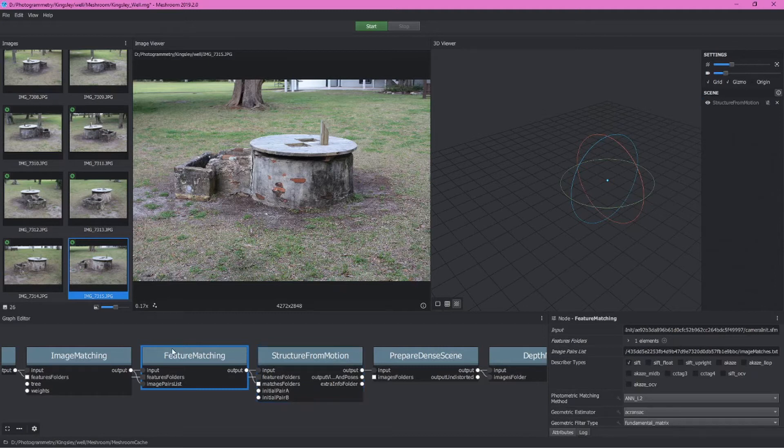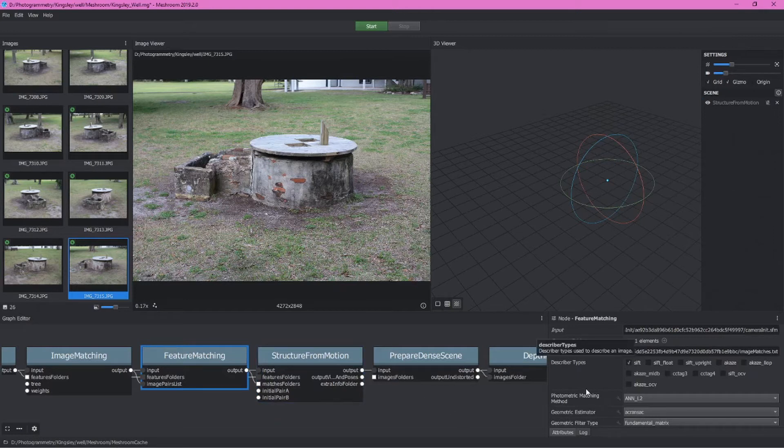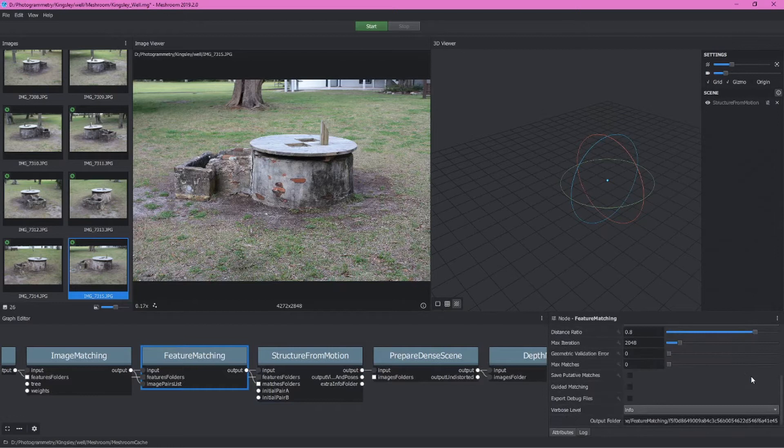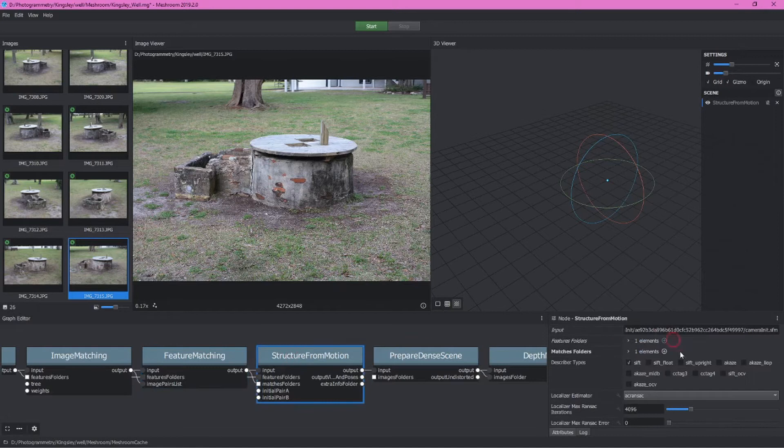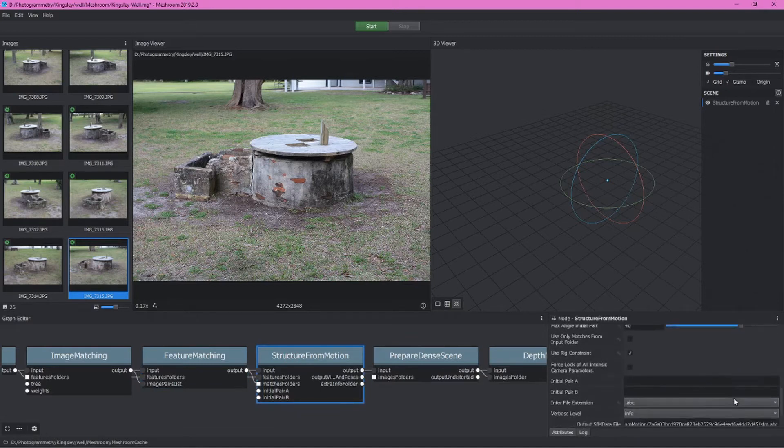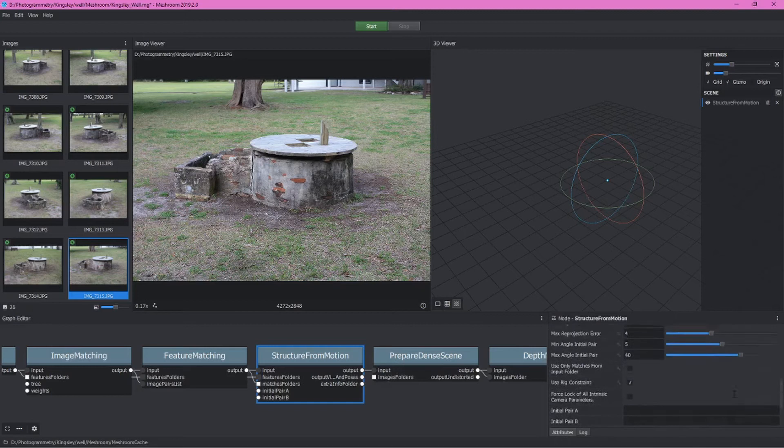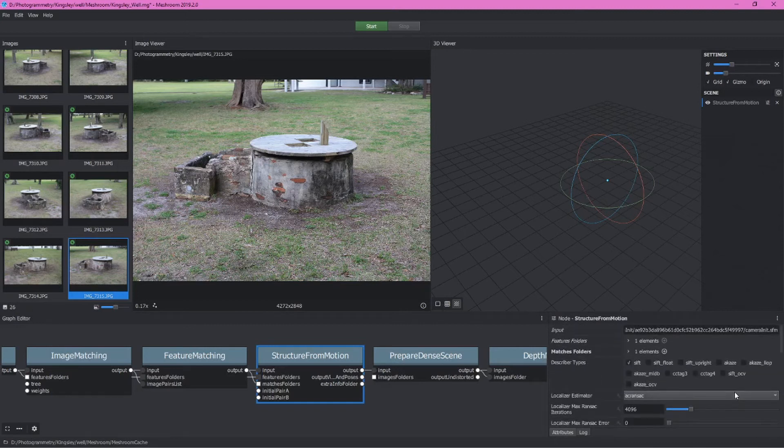For feature matching, we do want to enable guided matching. So we'll just click on guided matching here. This actually takes a little longer than leaving this unchecked, but it'll often produce a much better reconstruction structure from motion. There are different things here we could check. As you can see, there are a lot of different aspects here.